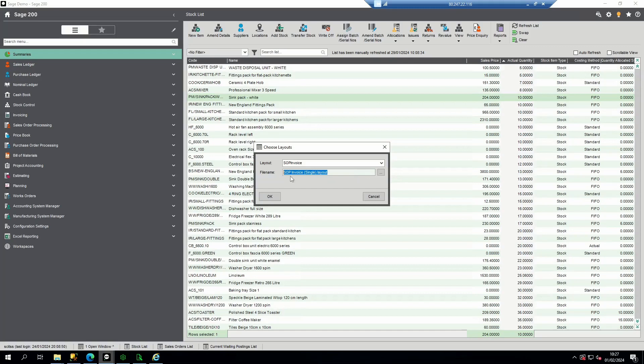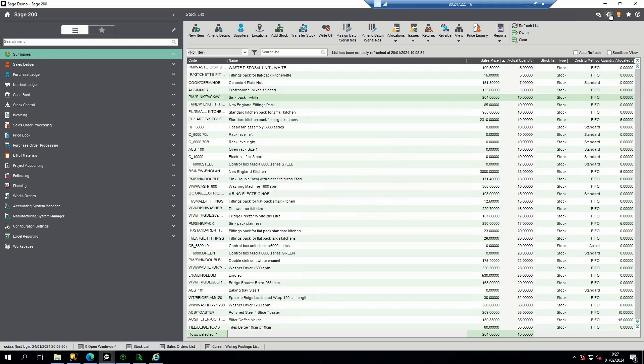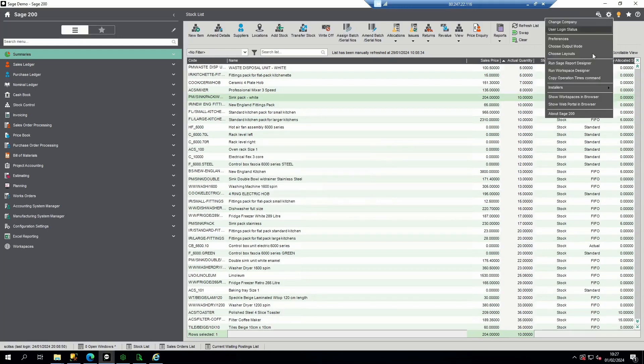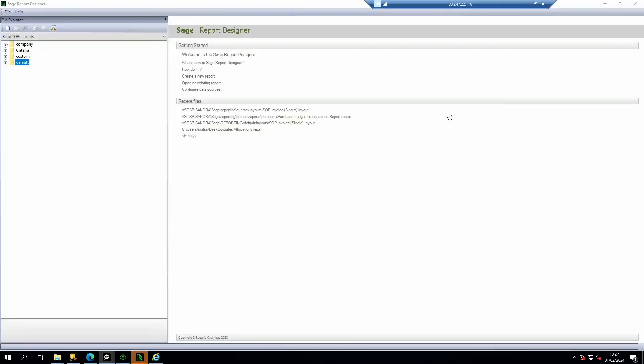This file name is sopinvoice single.layout. Cancel the box without making any changes. Then navigate to tools and Sage report designer. First look within the company folder.